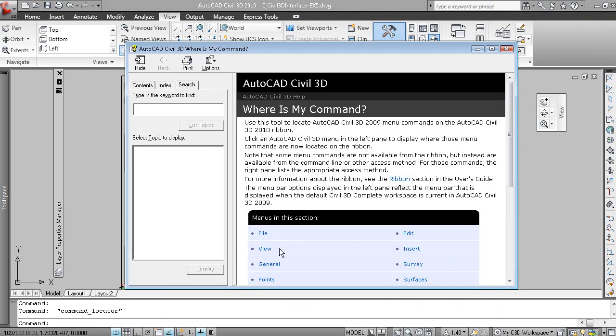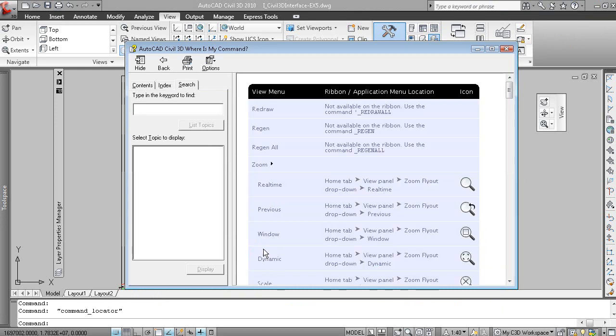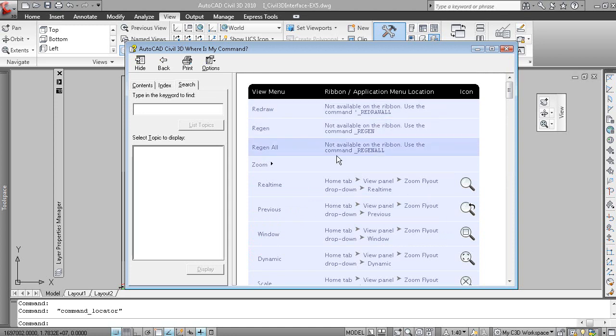So for example, if we were to look at View, the old View menu, now it's showing you where the different view related commands can be located on the ribbon.